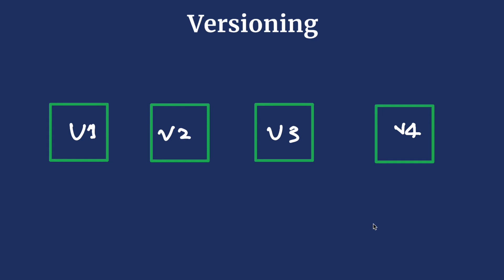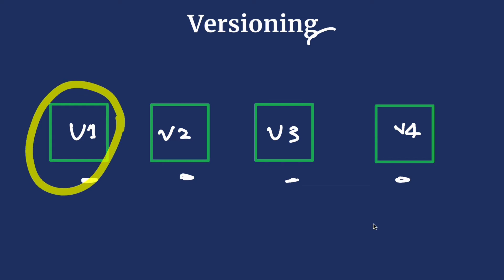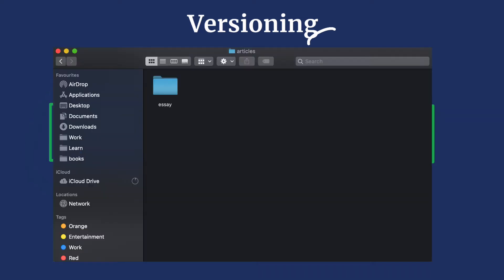This way we'll have multiple copies of the file, each recording the state of the article at different stages. This process is called versioning and each copy a version. You might have experienced this yourself.